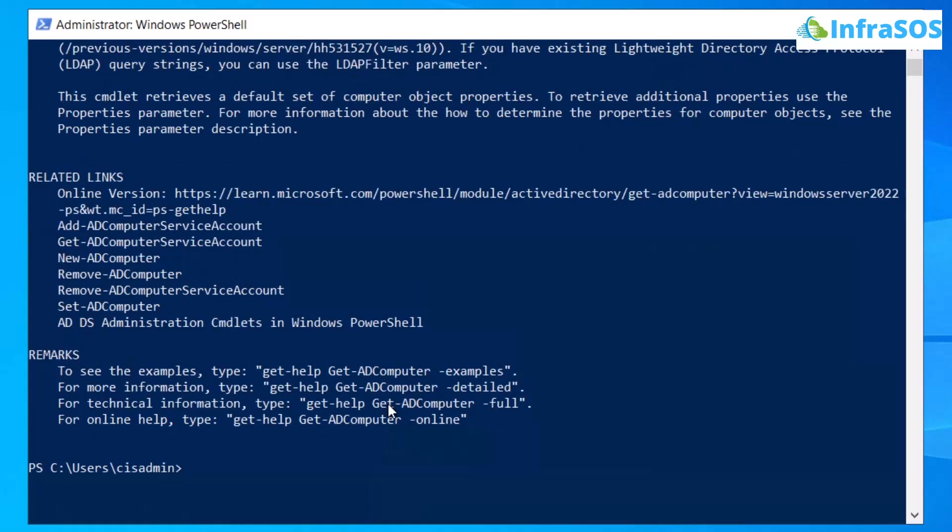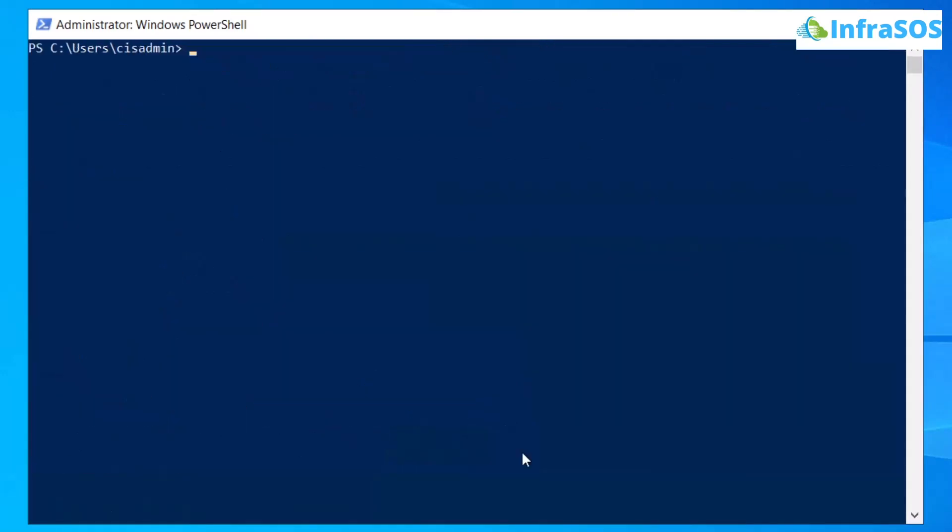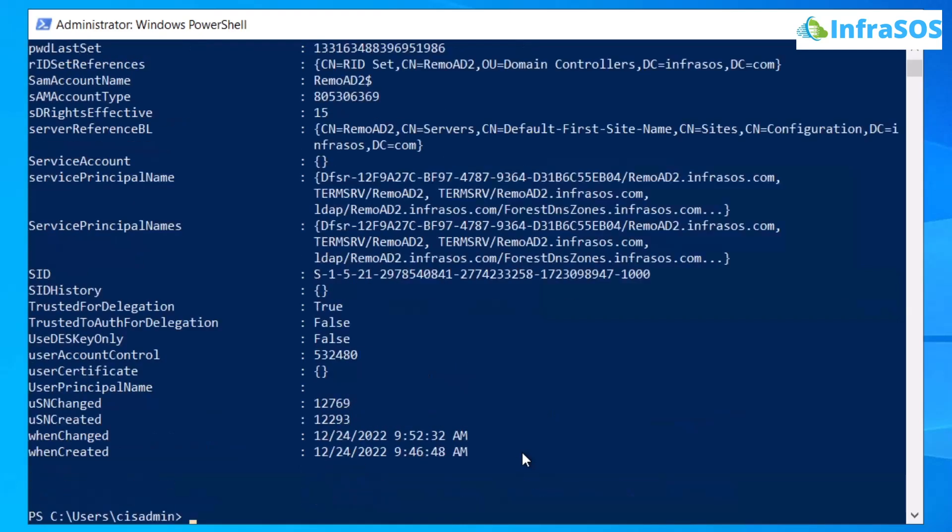Let's actually try one flag which is the properties flag. You can use the same command but at the end simply add in the flag properties and then you need to specify which property you want to print out onto the PowerShell. But for now we are going to select all of them and for that we are going to simply type in an asterisk and then simply hit enter and you will get all of the properties of this particular computer in a form of report.